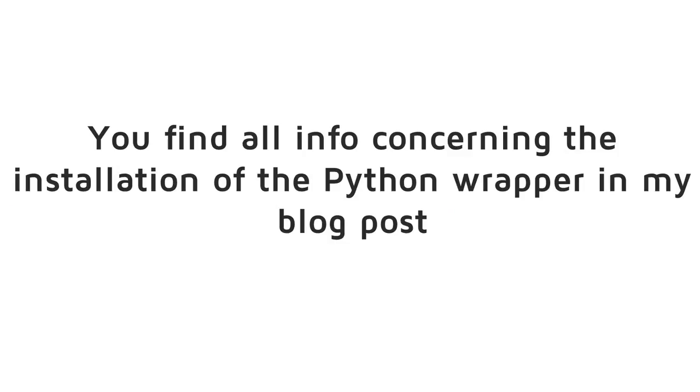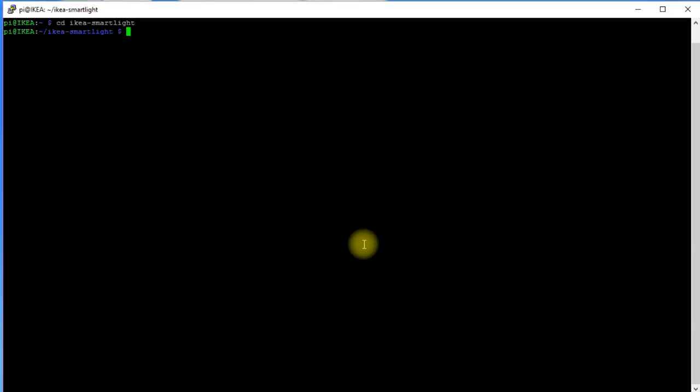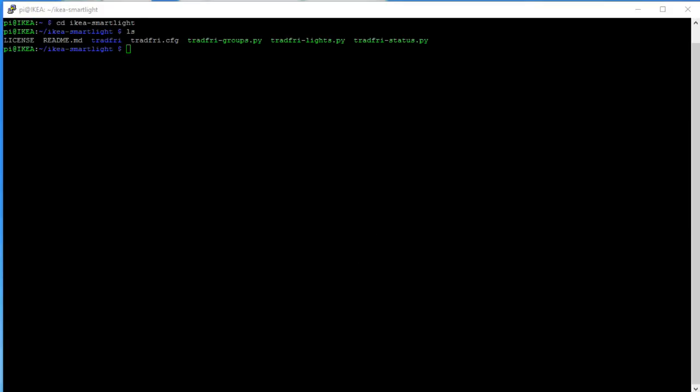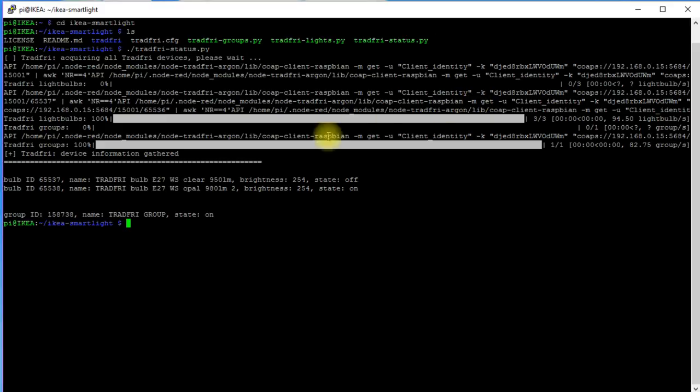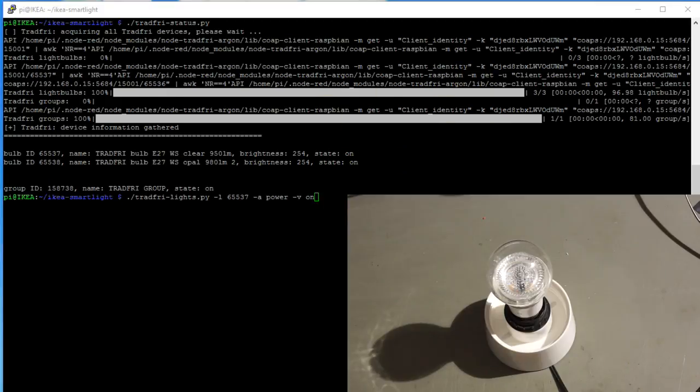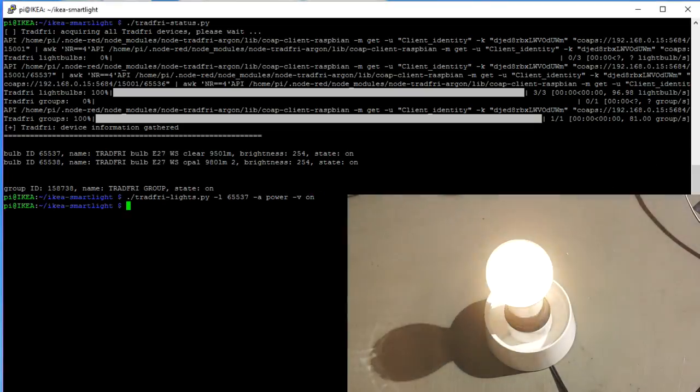If you want to use this client in a Python program, you can install a so-called Python wrapper. It consists of a few Python programs, and it is installed in your home directory. If you navigate into its directory, you can use it with simple commands like TradfriStatus.py to discover the bulbs or TradfriLights.py to switch the lamps.